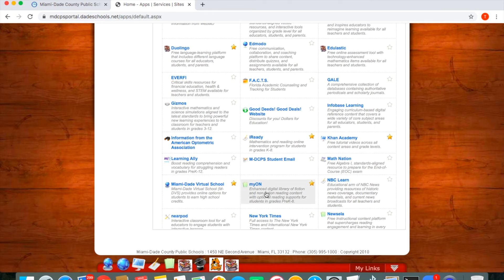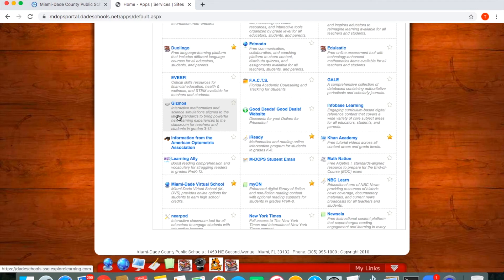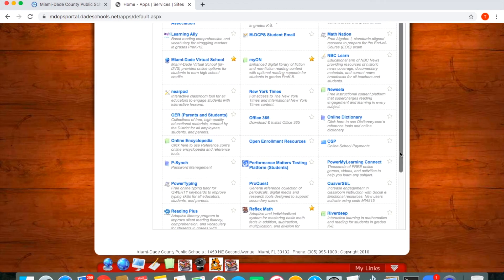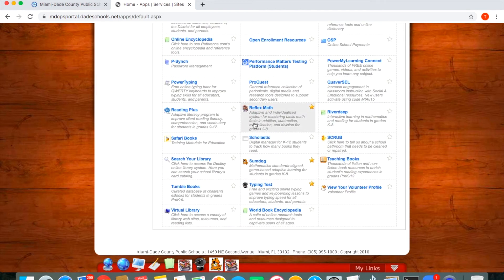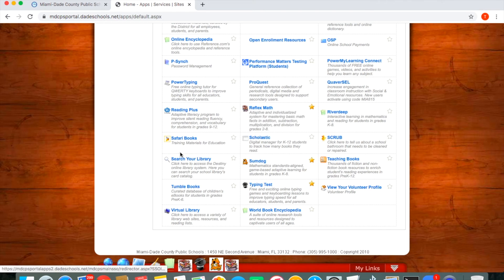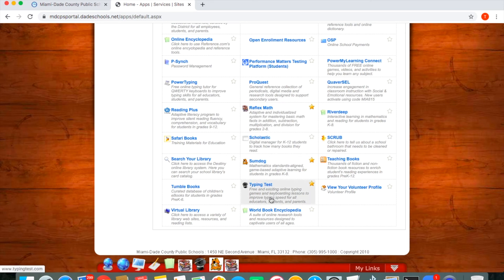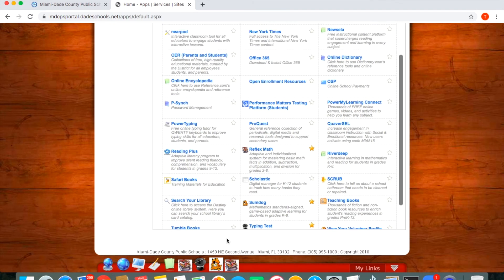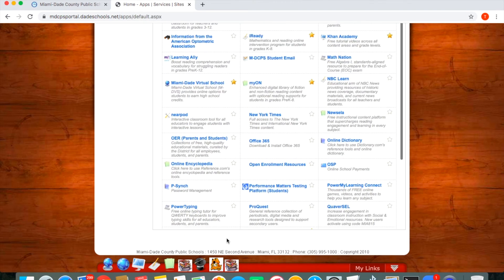Here is a popular one called Myon. Here is Gizmos. There's Duolingo. They also have some other ones on here such as Reflex Math, Safari Books. There's Power Typing, Some Dog, Typing Test, Teaching Books, River Deep. So many different resources that you are able to access from just logging in with that username and password.